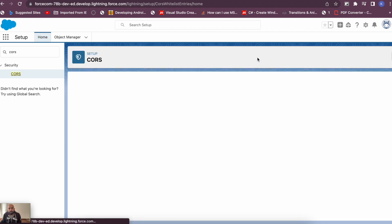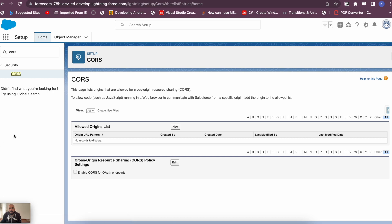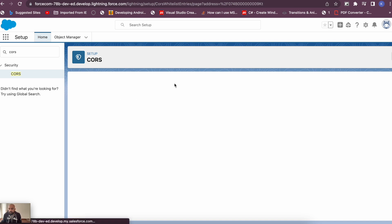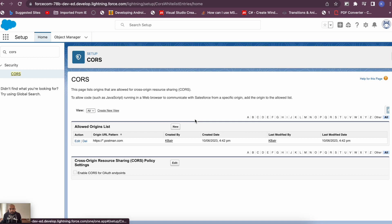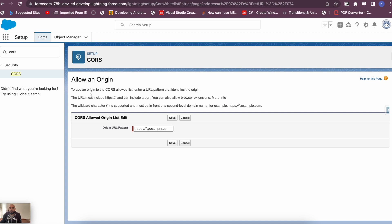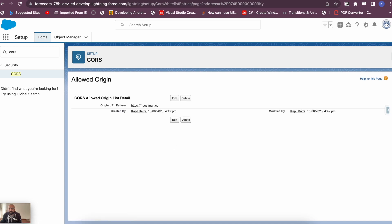In the CORS settings, since we'll be receiving requests from Postman, we need to enable it by adding Postman's URLs to the Allow Origins list. Add two origins: https://www.postman.com and https://www.postman.co. These cover the two URLs from which Postman will push requests. Save after adding both. Now we need to authenticate this org with Postman.